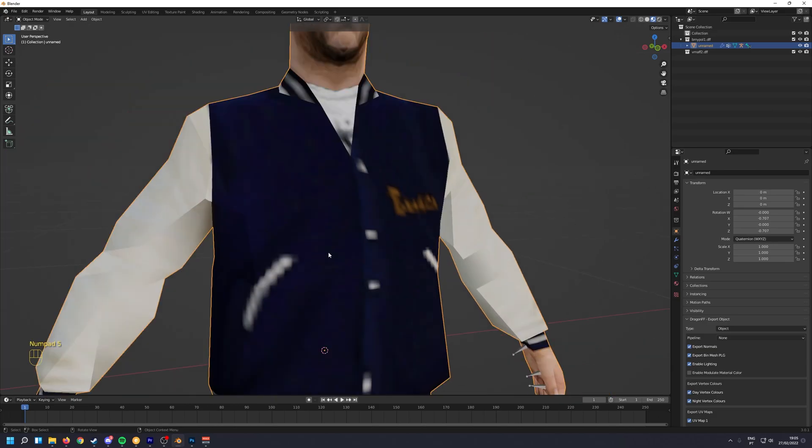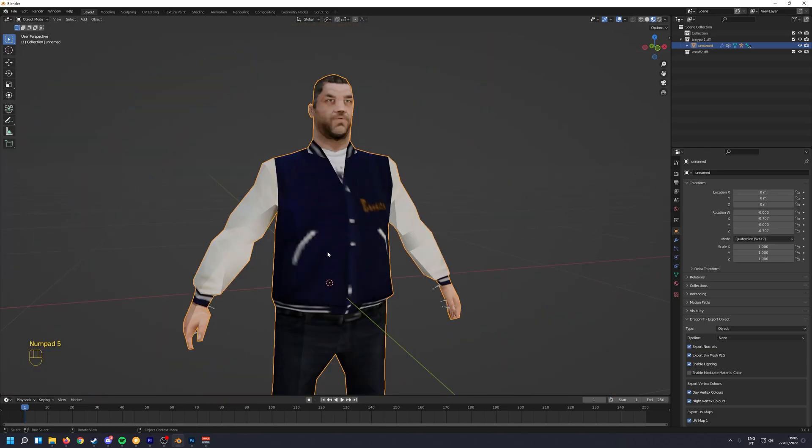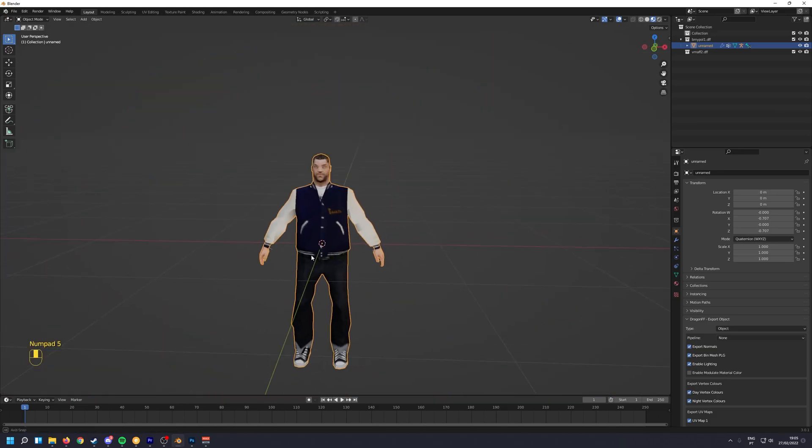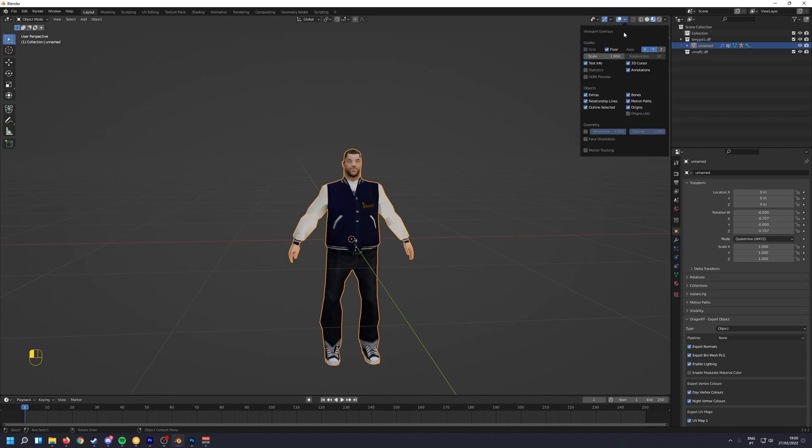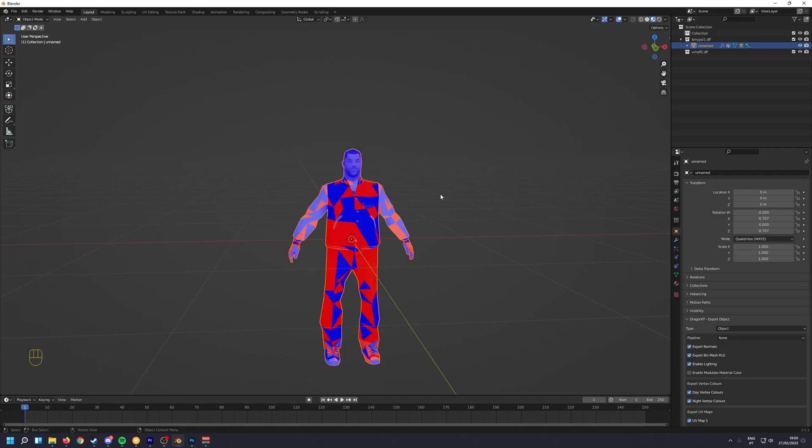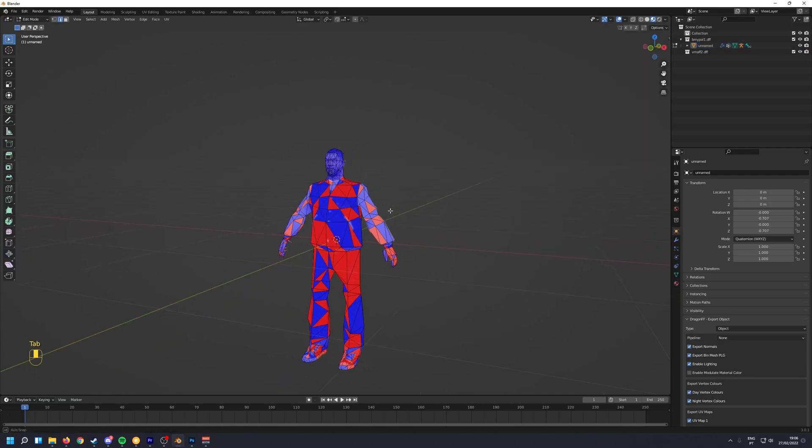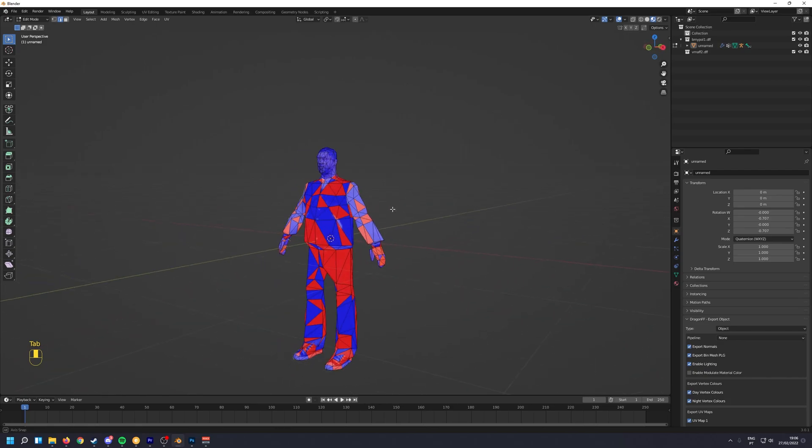Now before exporting, we're going to see if there are any issues with the skin, with flip normals or something. So we're going to go to overlays and we're going to tick face orientation. And yes indeed we do have issues.